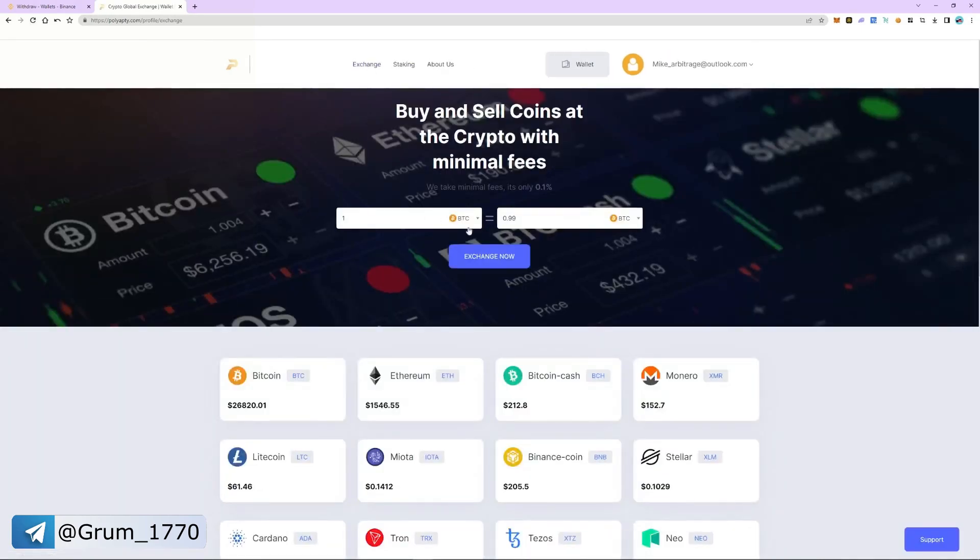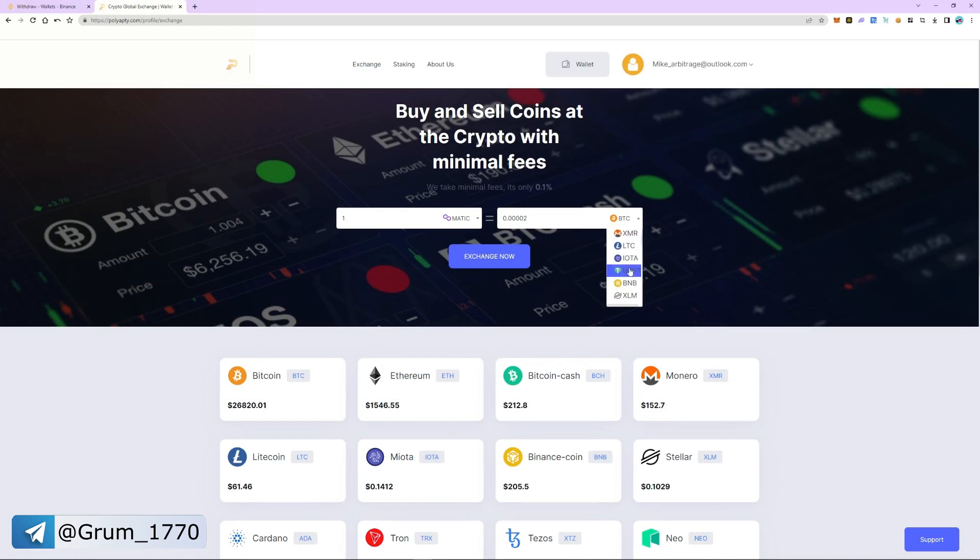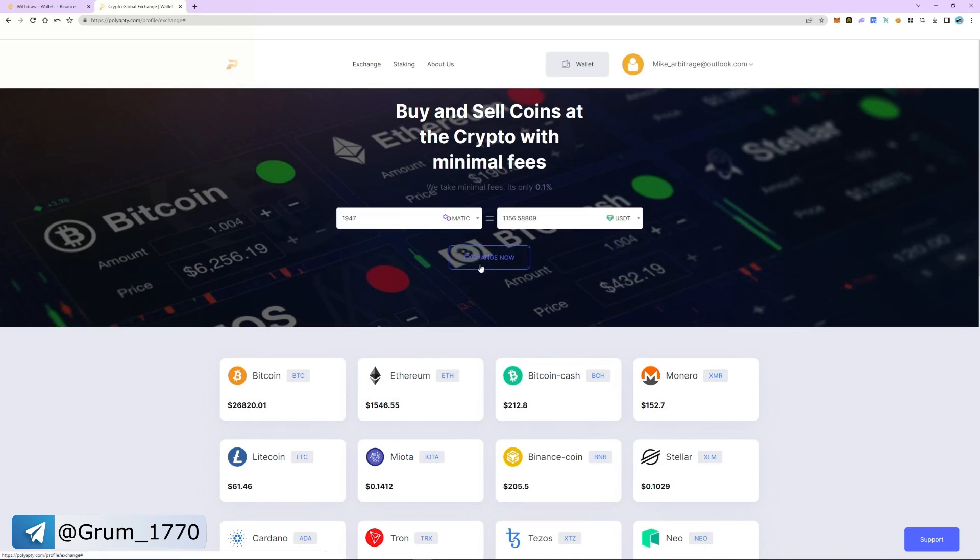Now let's exchange MATIC to USDT. The exchange commission is 0.1%. The exchange was successful and now we return to the wallet tab.